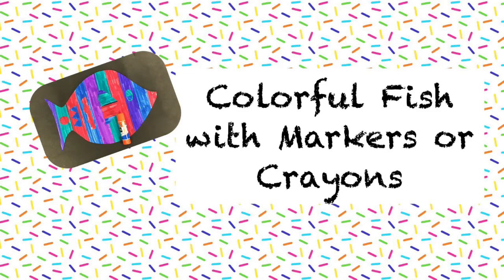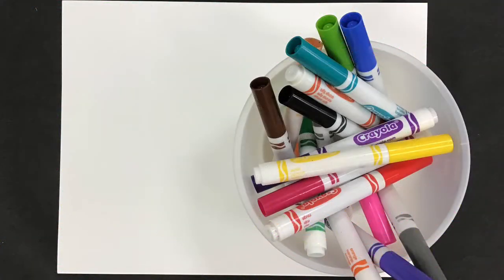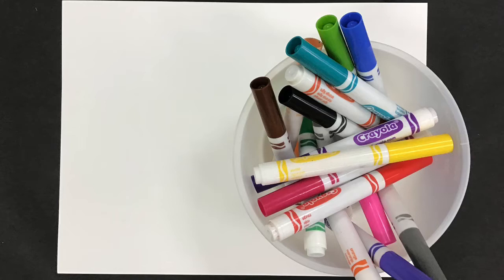Colorful fish with markers or crayons. In this video I'm going to show you how to use markers and white paper to make a colorful fish in case you don't have tissue paper.